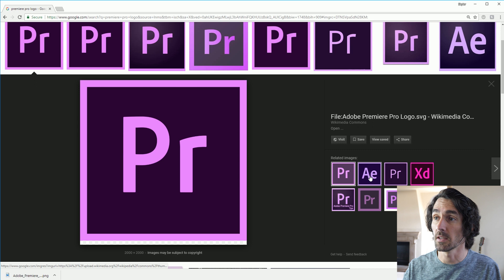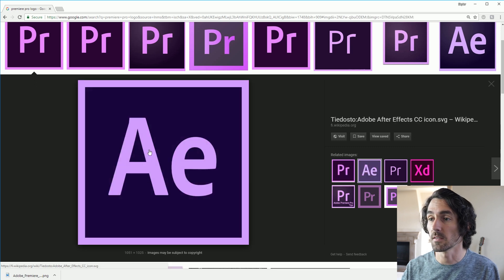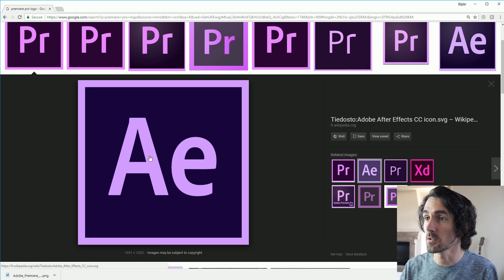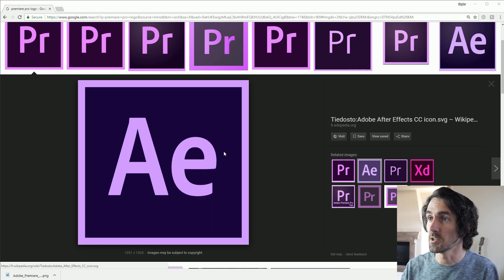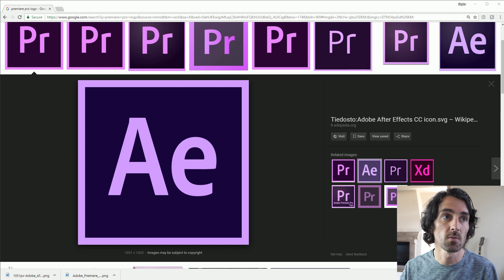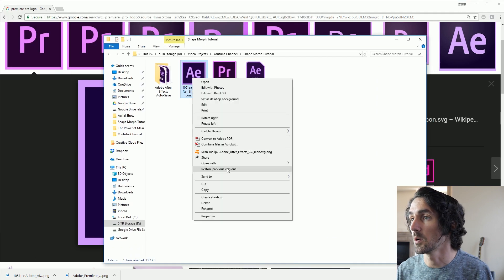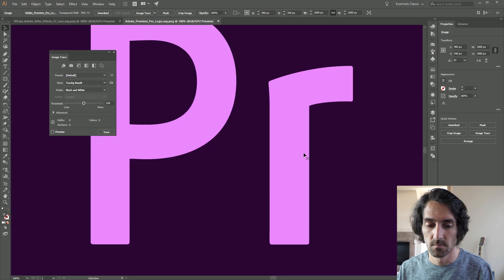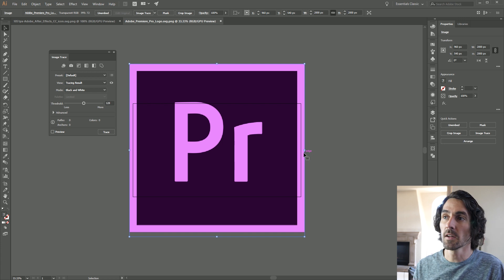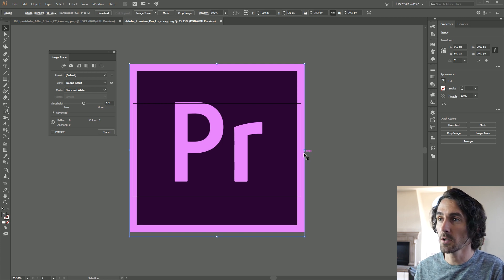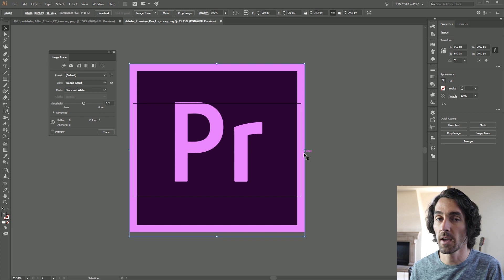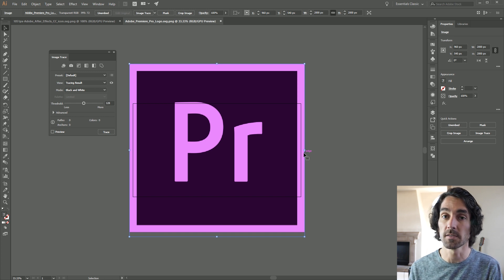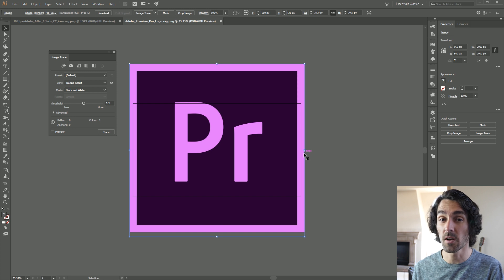It looks like we have the After Effects logo right here. You can see it's a smaller resolution file, but it's still large enough, so that'll be fine. We can match them up once we're in Illustrator. Go to Save Image As, save that down, and we're good to go. Now what we're going to want to do is take those two images and open them up into Illustrator. The reason I love Adobe so much is you can use Illustrator, which integrates with Premiere, which integrates with After Effects. They all work really well together, so that's why I highly recommend Adobe products.